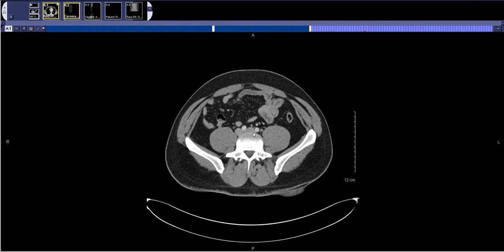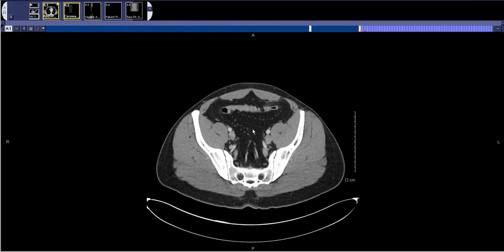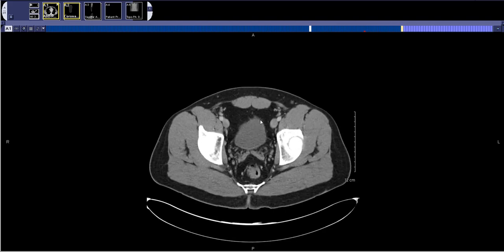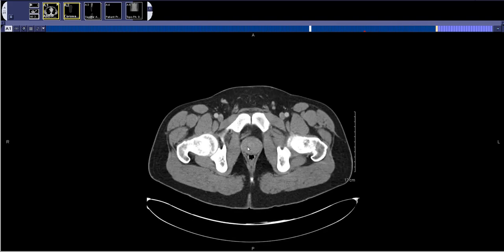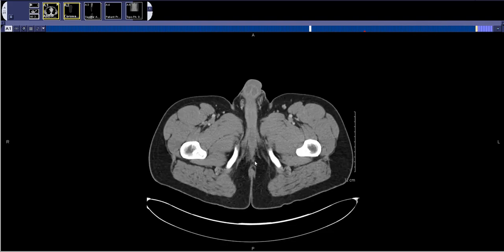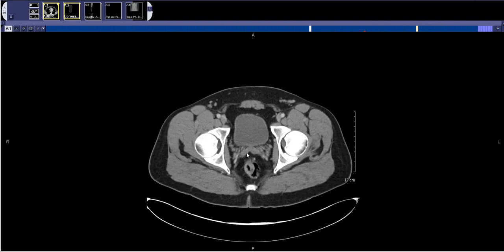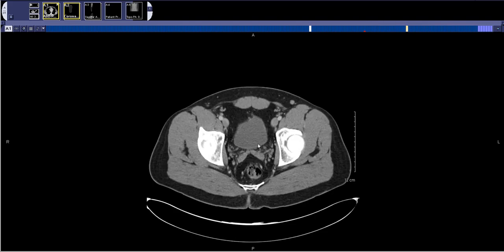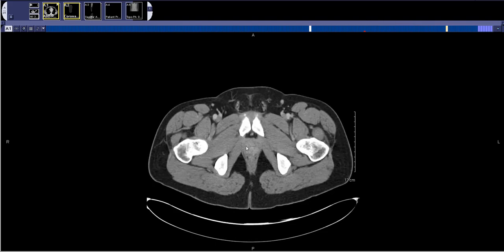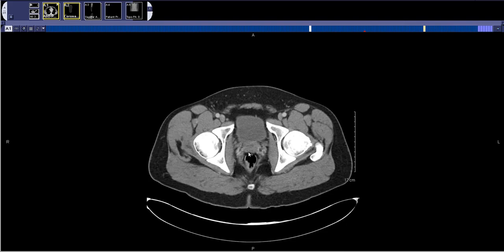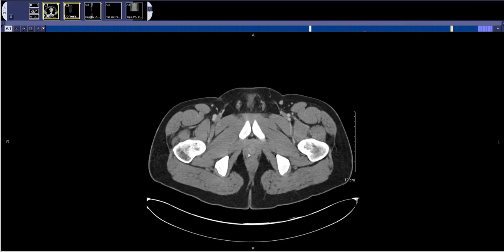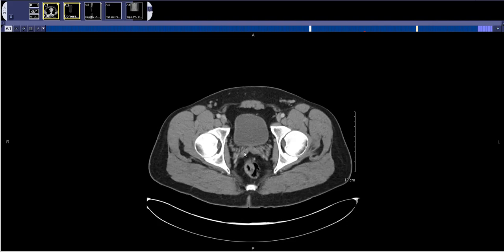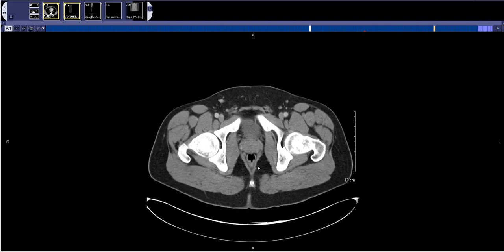At that point I switch down to the organs of the pelvis. This patient's a male, so we'll see the urinary bladder, the prostate, and the seminal vesicles. For the bladder you're looking for any wall thickening, mass, or stone. For the prostate, you're mostly seeing if it's normal in size, although you can also have prostate abscesses or cancer.